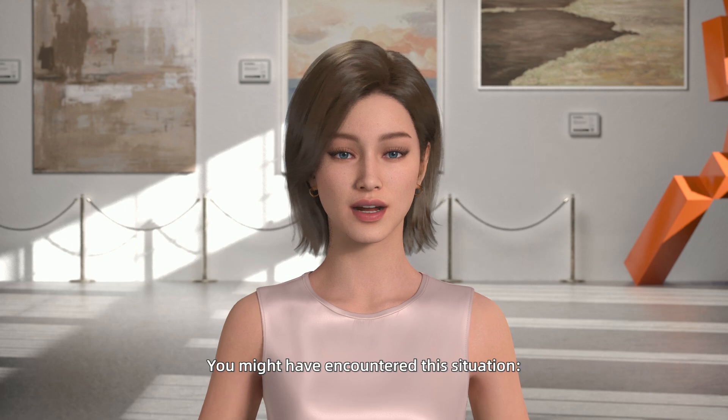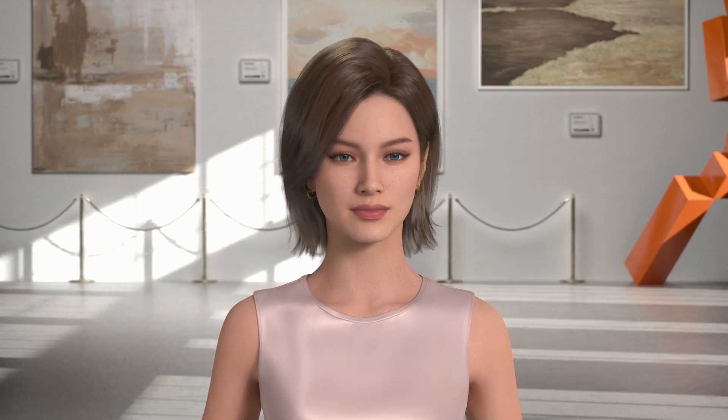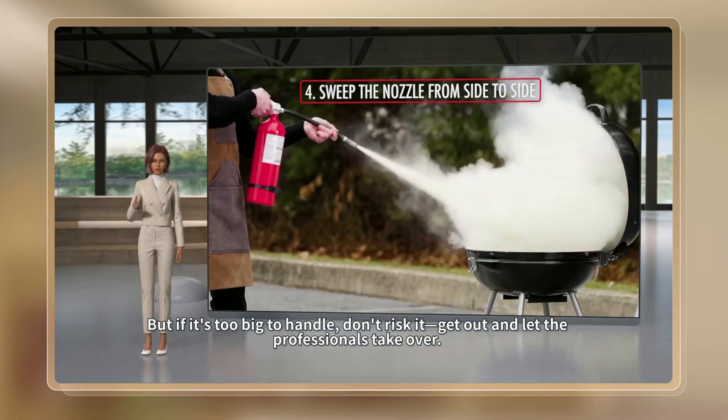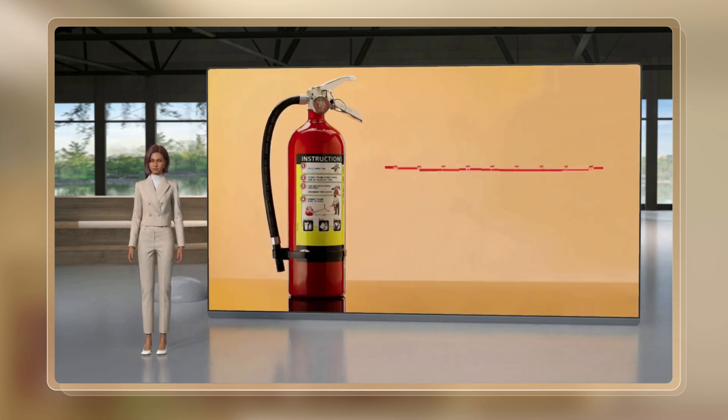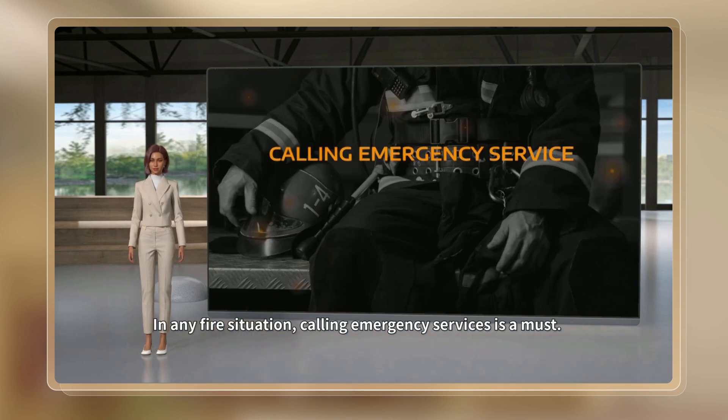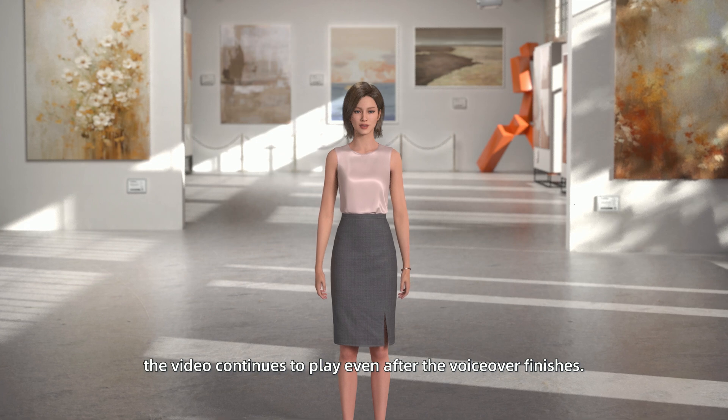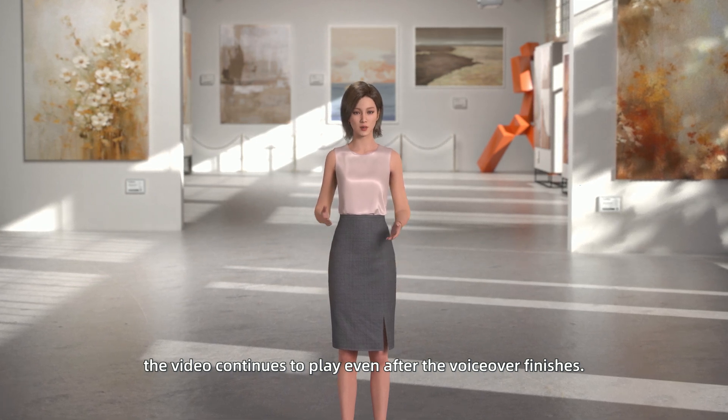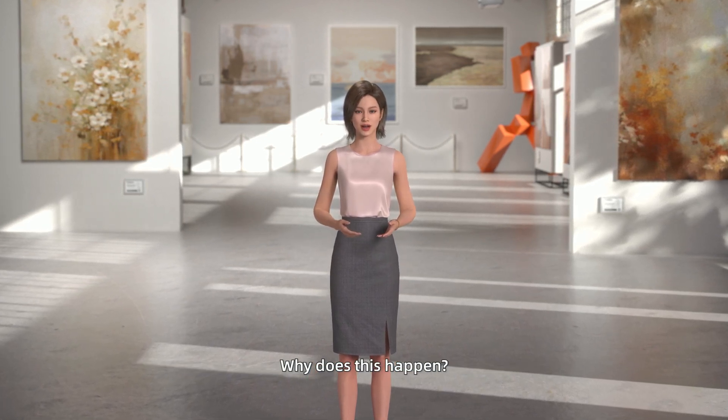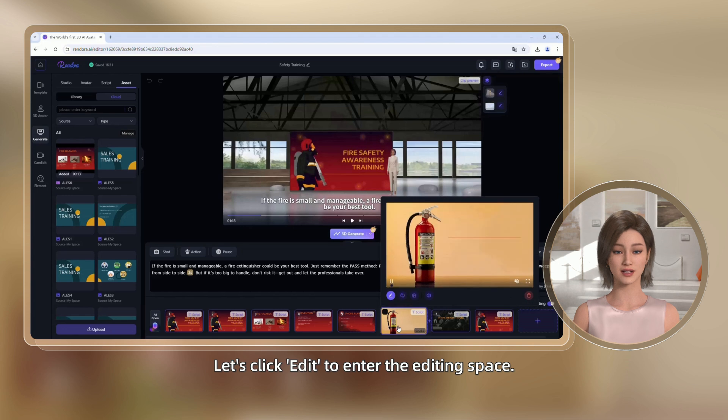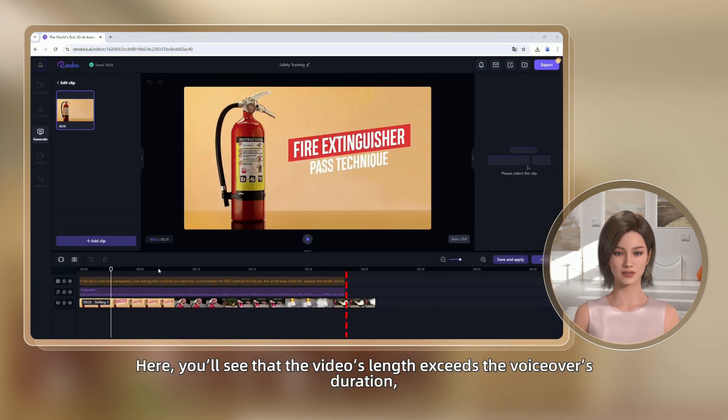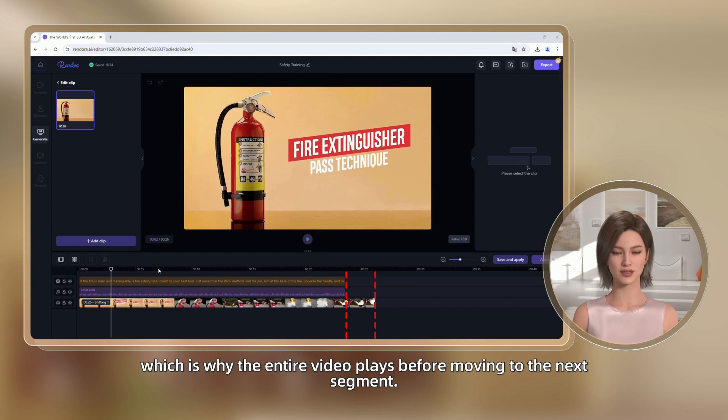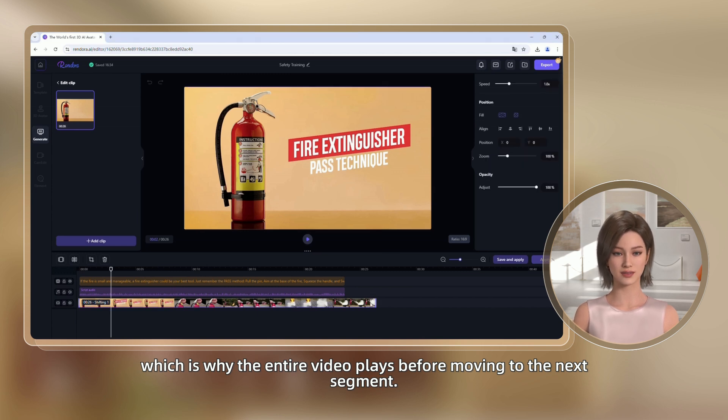You might have encountered this situation. Get out and let the professionals take over. In any fire situation, the video continues to play even after the voiceover finishes. Why does this happen? Let's click Edit to enter the editing space. Here, you'll see that the video's length exceeds the voiceover's duration, which is why the entire video plays before moving to the next segment.